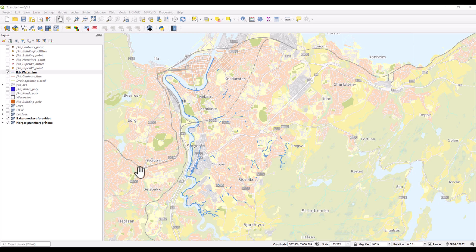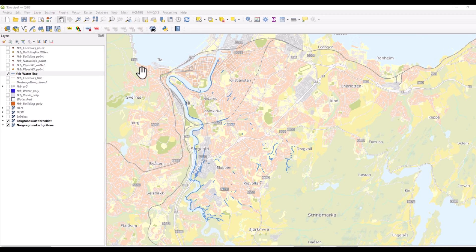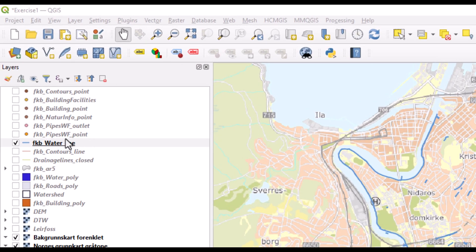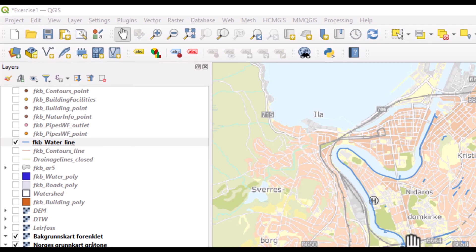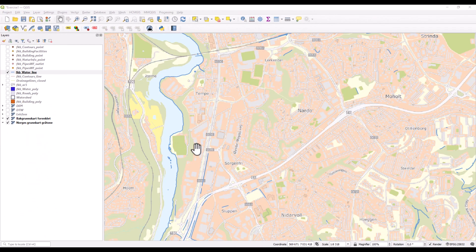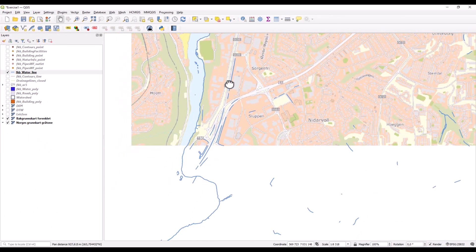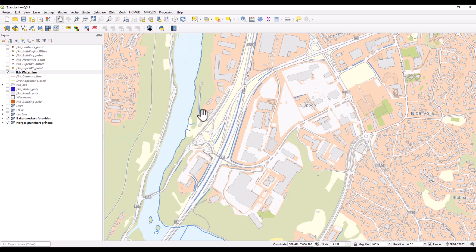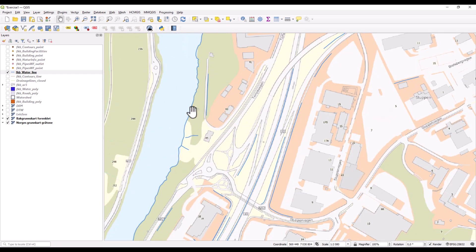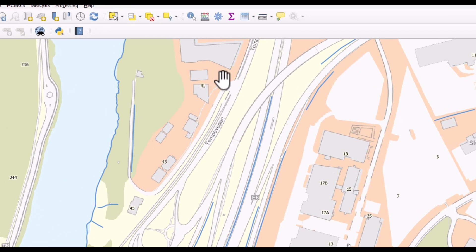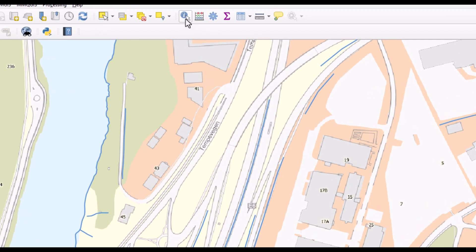I have here open QGIS with a linear feature of water bodies in Tronell. If I zoom in on an area, we can investigate some of the linear features here using the identify button found up here.